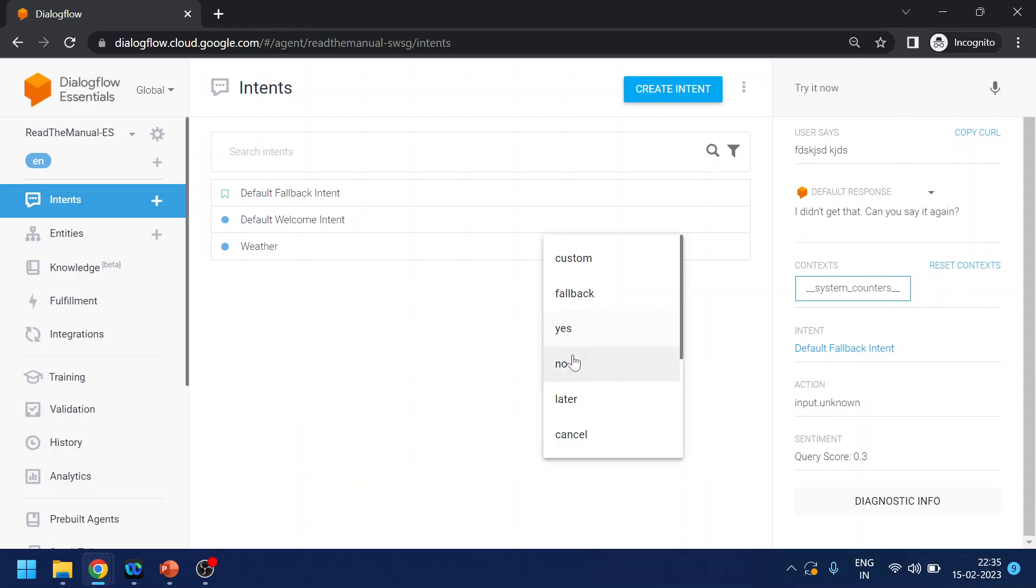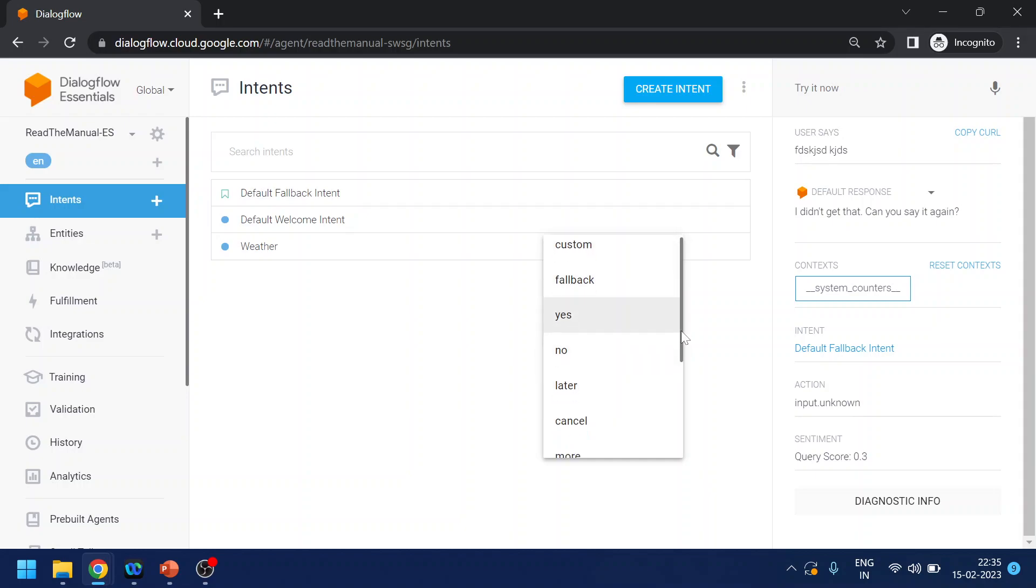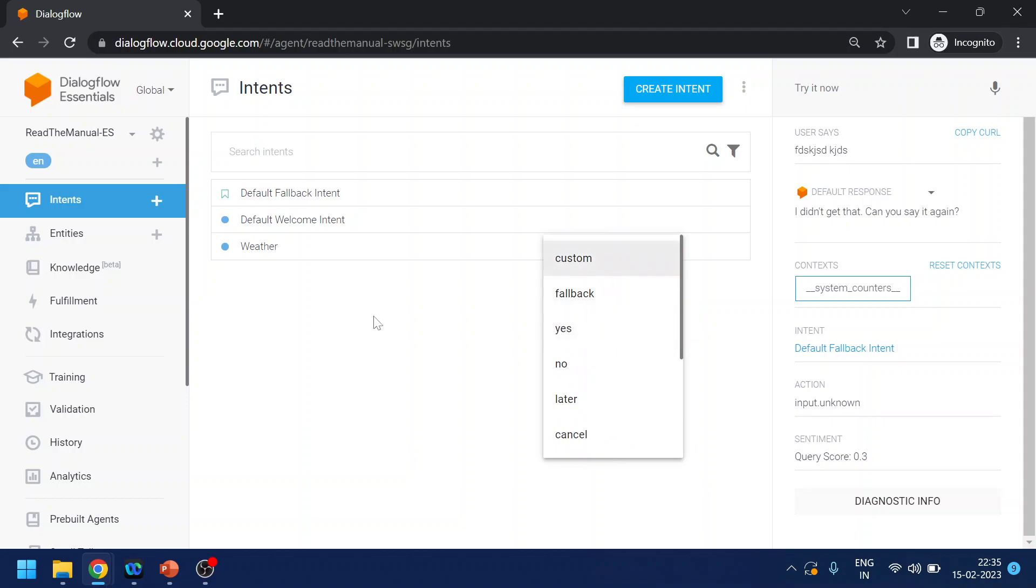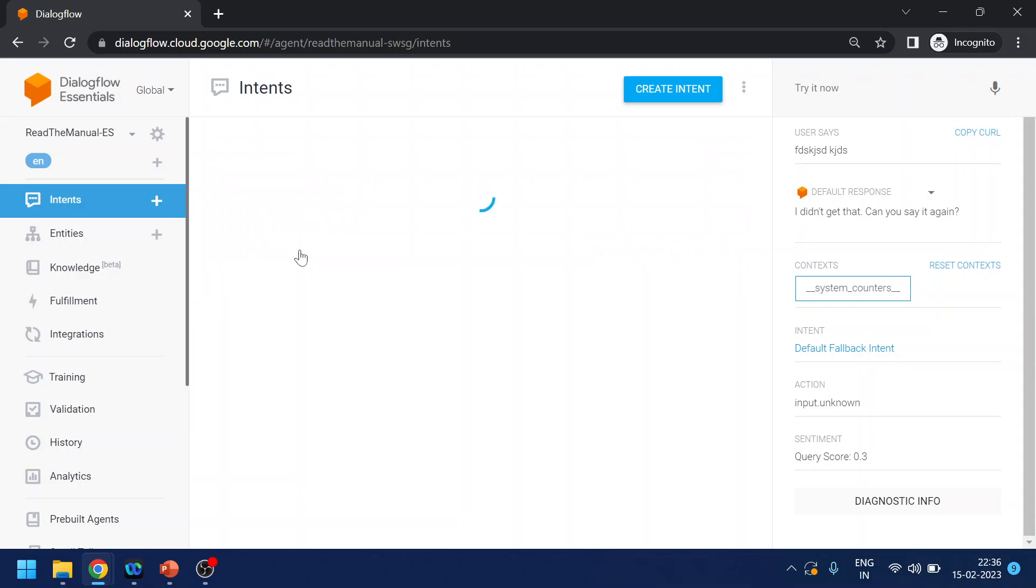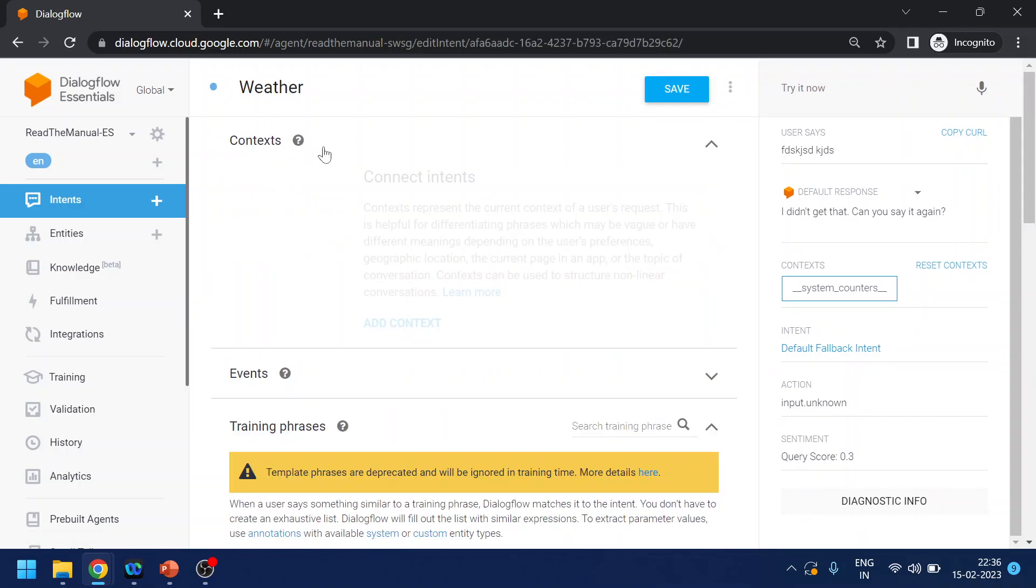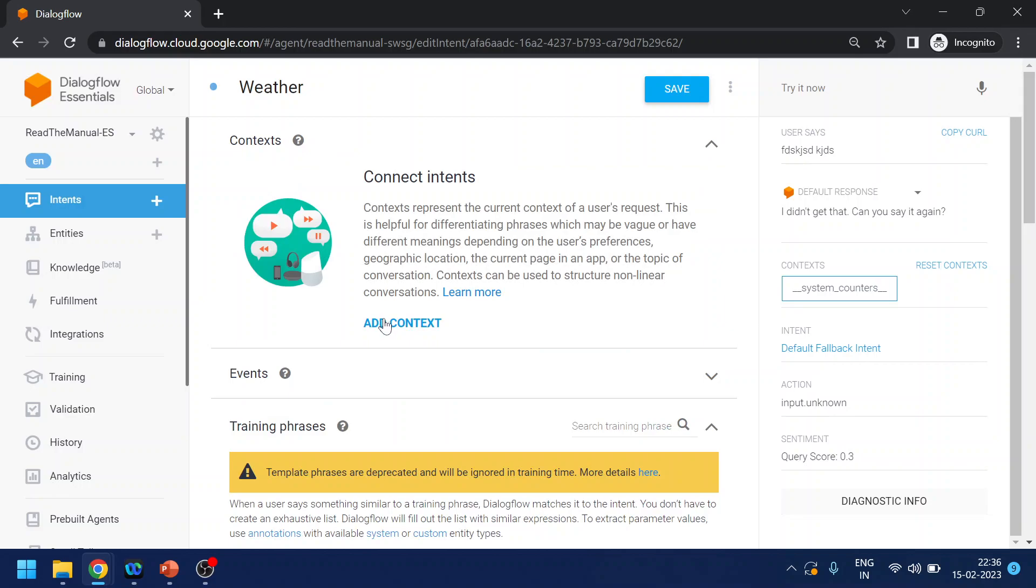So these yes and no intents or whatever the follow-up questions, you can all use these which are already been created if you don't want to use your own. So what happens is if you want to ask the follow-up question after this only directly, then you can use. Otherwise there is something called context. If I show you over here, so you can use context to control the journey.